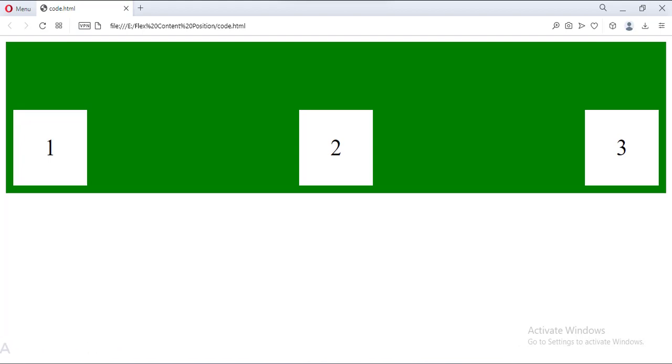So that's it. That's how you can align the content in the Flexbox. Thank you.